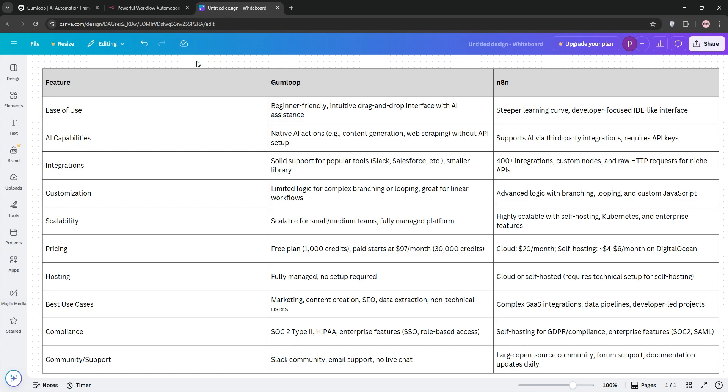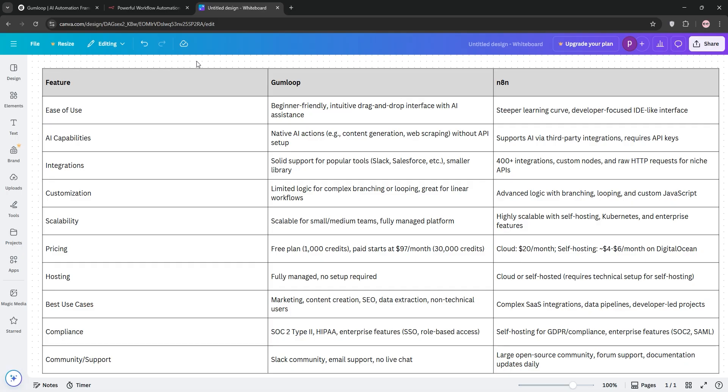Let's recap the strengths. Gumloop is a dream for non-technical users. Its clean interface, AI-driven features like Gummy, and no-code focus make it perfect for marketers, ops teams, or solopreneurs who want to automate without learning to code. I loved how quickly I could spin up a workflow to scrape web data or generate content with AI. The subflows and MCP nodes are game-changers for keeping things modular and leveraging LLMs without extra steps. But its integration library is smaller and the pricing starts at $97 per month for paid plans, which can sting for heavy users. Plus, the occasional UI quirks and limited templates make it feel like a platform still finding its footing.